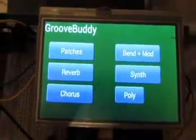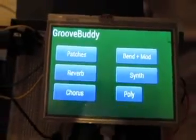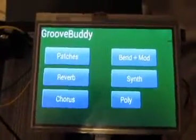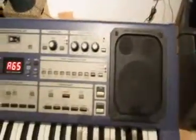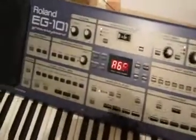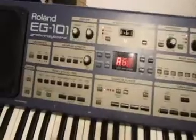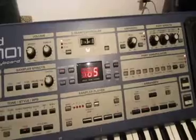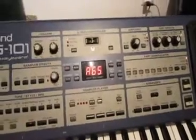Hi, this is what I call the GrooveBuddy. Basically, it's a combination of hardware and software that provides an easy interface to control the settings which are not exposed on the front panel of the Roland EG101 or the Roland MC303.